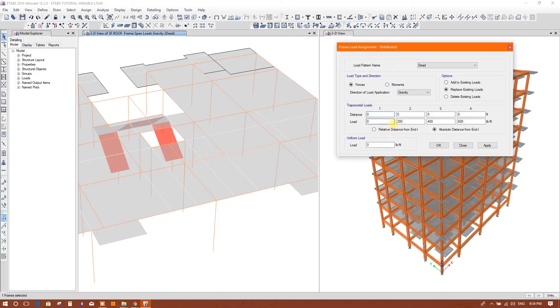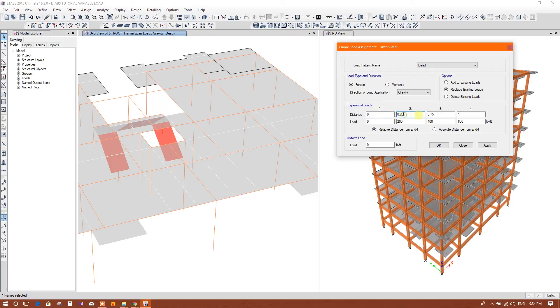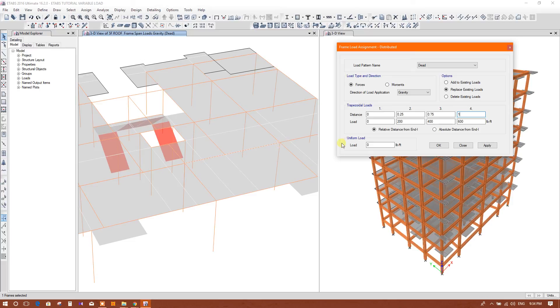First we will see relative distance. This is zero distance, 0.25 of this total length, 0.75 of this total length, and this is the full length at the end. For suppose this is 10 feet, then this is 0.25 into 10 equal to 2.5 feet.